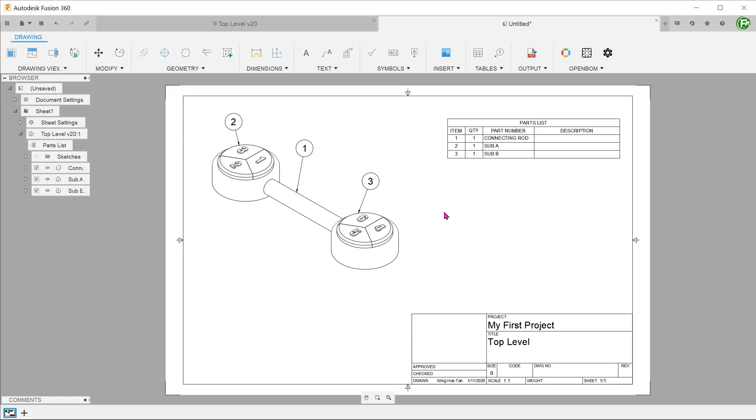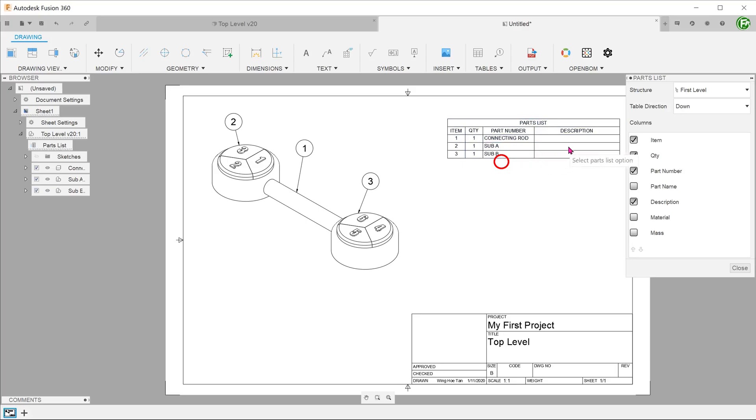To display the next level, hover the mouse over the parts list until you see the list being highlighted. At this point, double-click and select all levels as the structure.